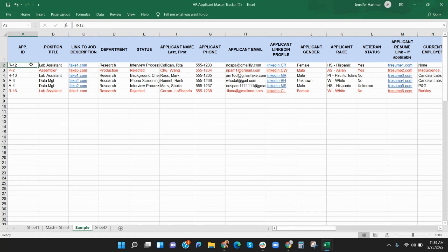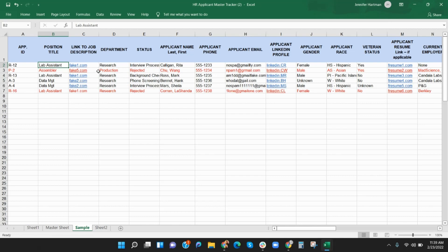Column A is where you can put your own unique applicant ID code, whether an identifier from another system, a social security number, or an in-house identification method. In column B, put the position title of the job for that specific candidate. In column C, put a link to the job description for that specific candidate. In column D, enter the department that is associated with the job position.